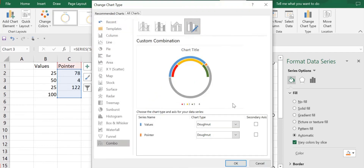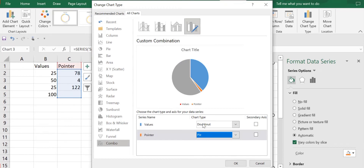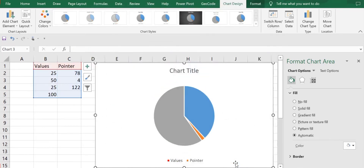The next step is for the pointer. I'll right-click, go to Change Series Type, then in Combo I'll set the pointer series as a Pie chart, and click OK.